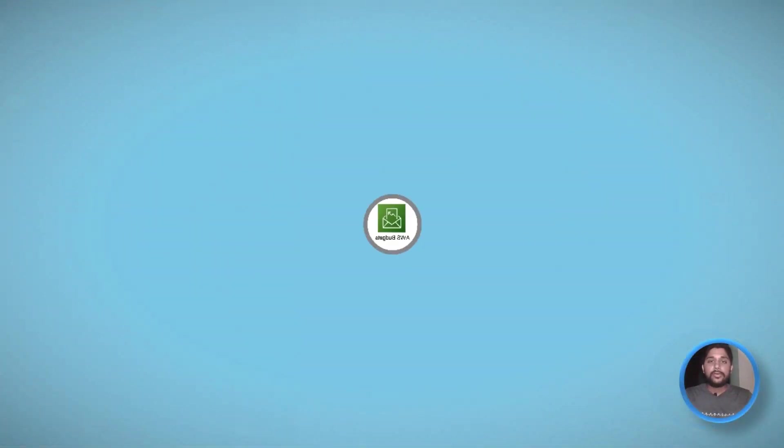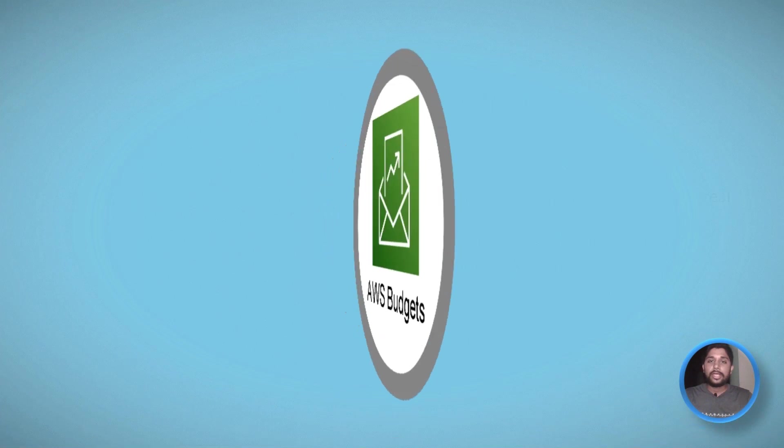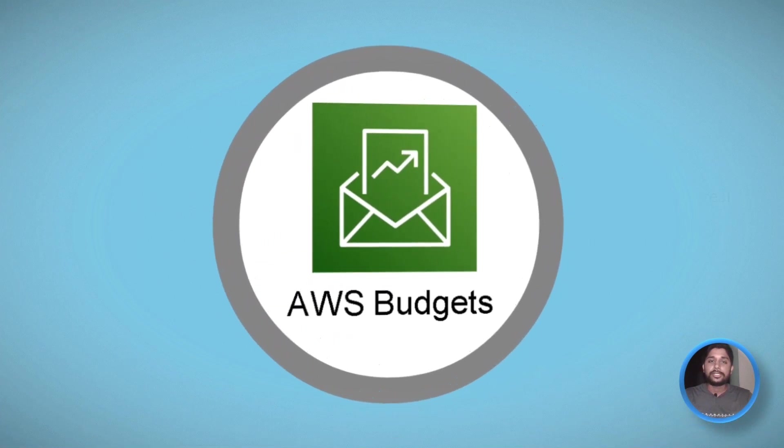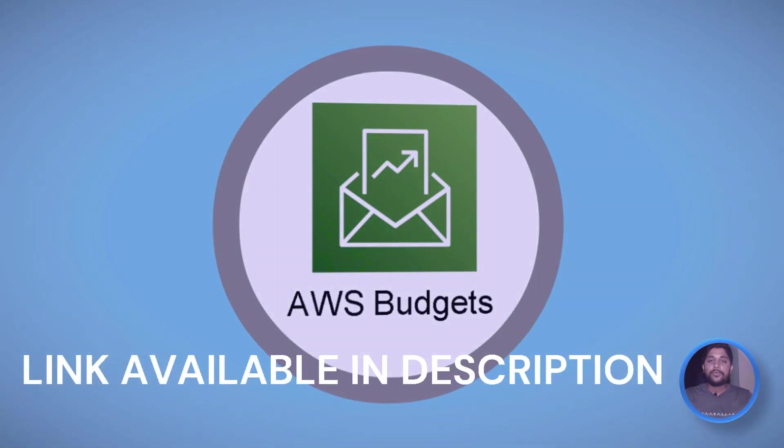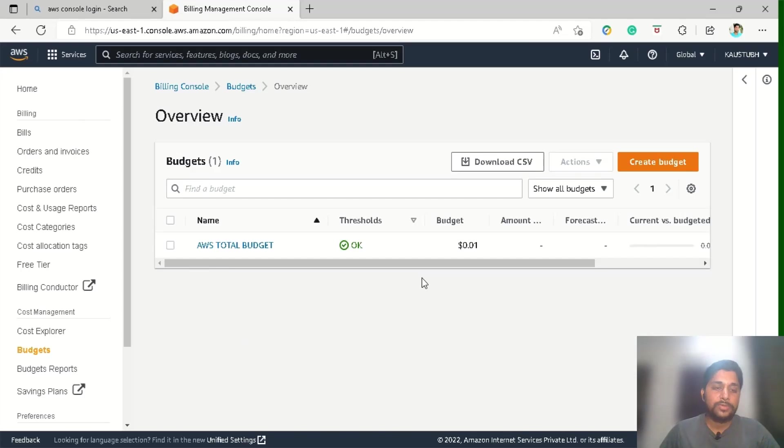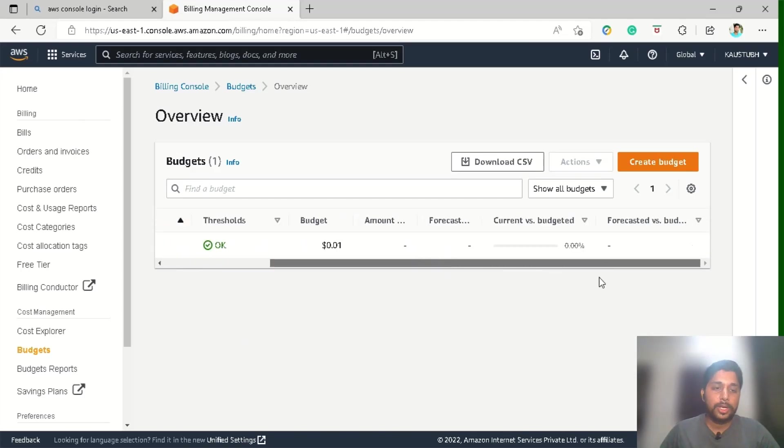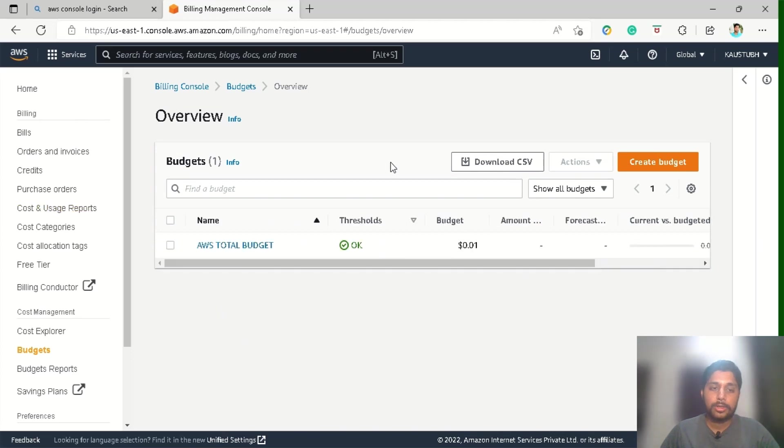In the last video, we have discussed about AWS budgets, where we have performed a full demo of it as well, in which we have created a budget so we will be notified if we overspend the money in our free tier account. And especially in our case, we have set up this AWS budget name AWS total budget to track our cost.